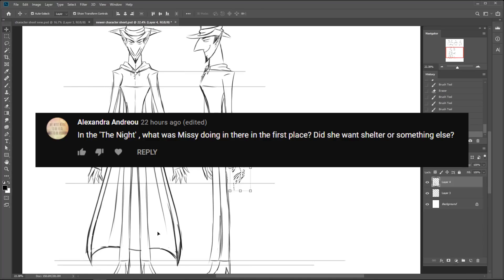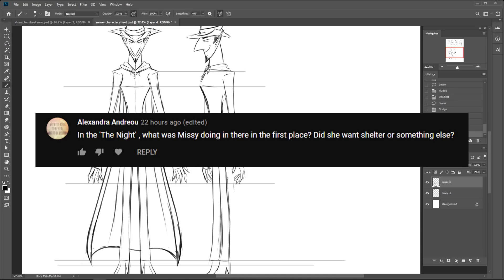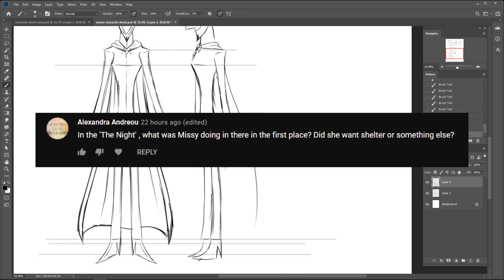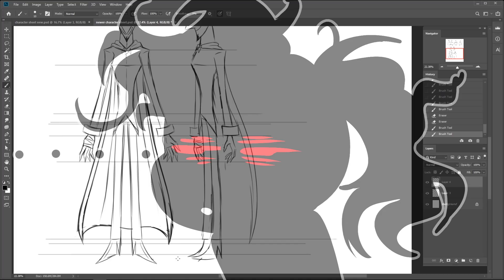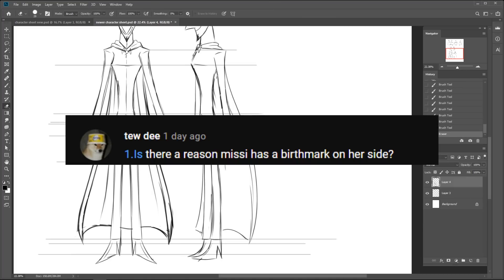In the night, what was Missy doing in there in the first place? Did she want shelter or something else? Season two. Is there a reason Missy has a birthmark on her side? All right. Yeah. That's pretty self-explanatory.